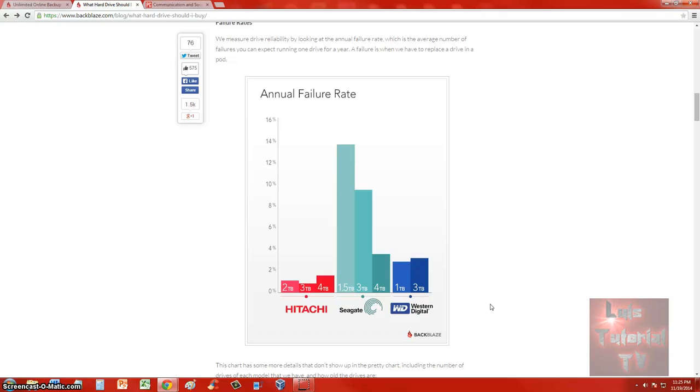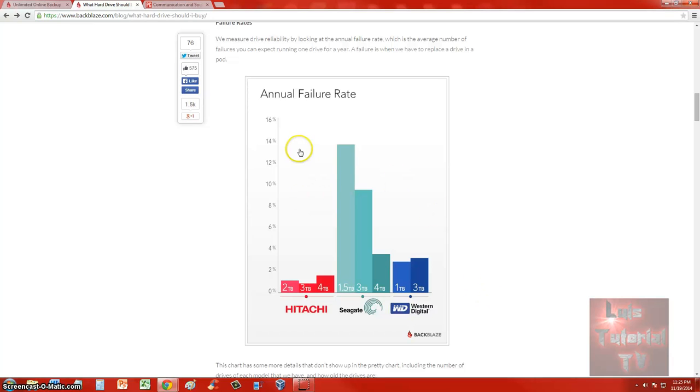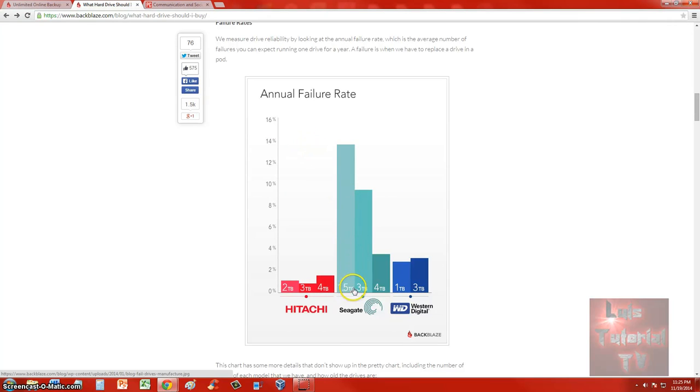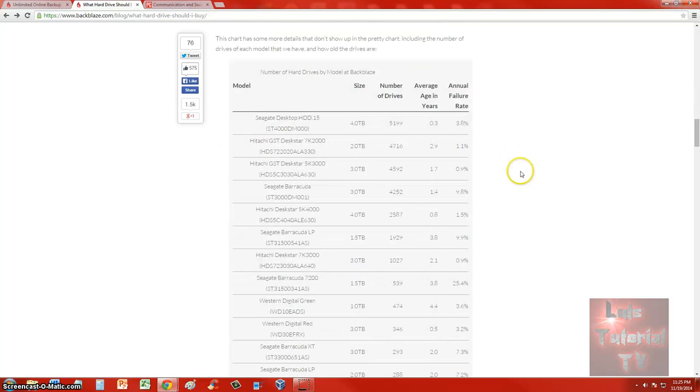This article talks about how Seagate works like a workhorse at first, but then after a while it actually starts to degrade and it will fail on you. The 1.5 terabyte can fail up to 14%—that's a lot guys, a lot.